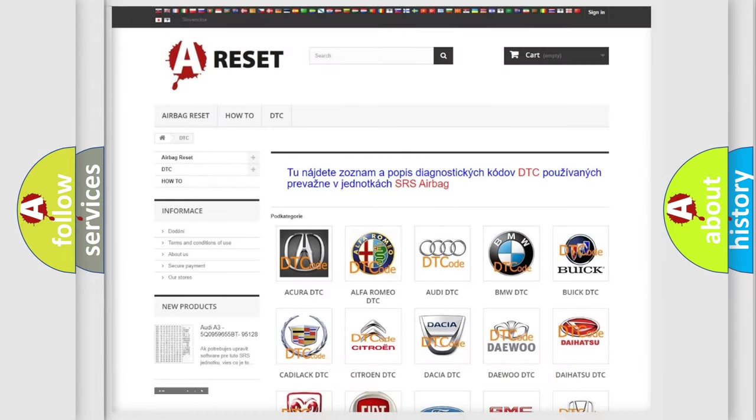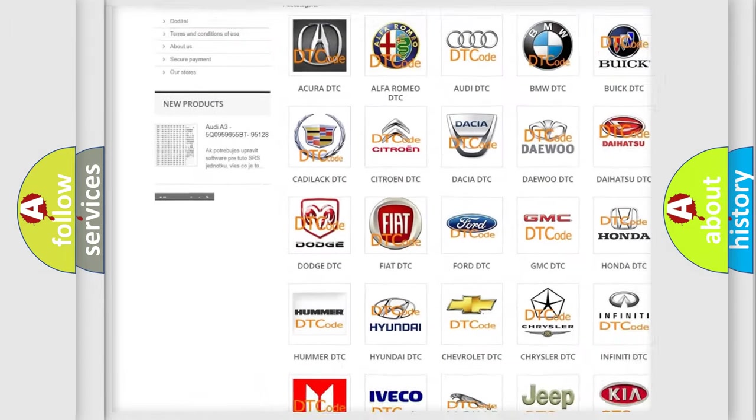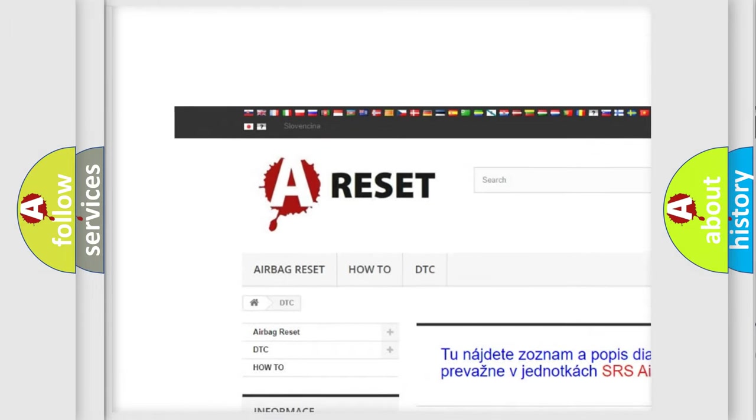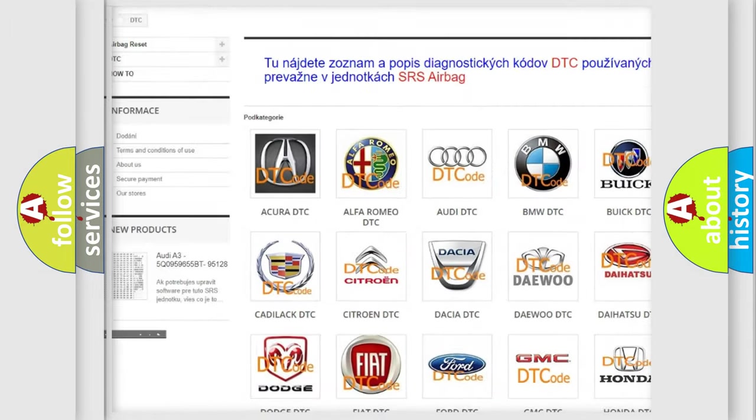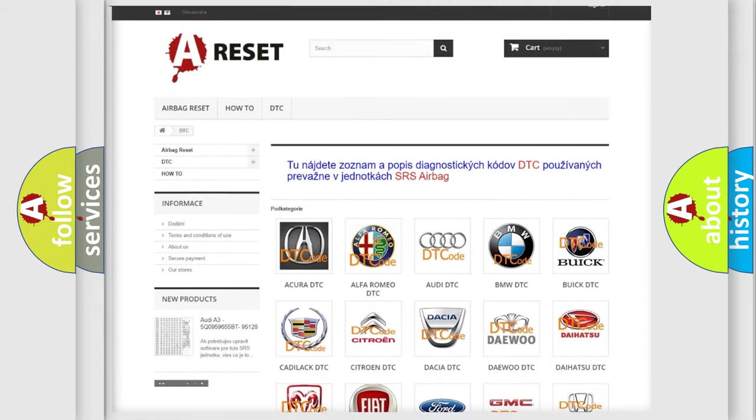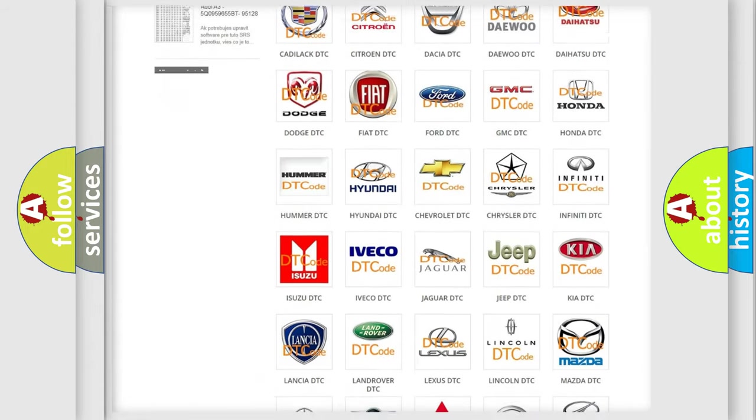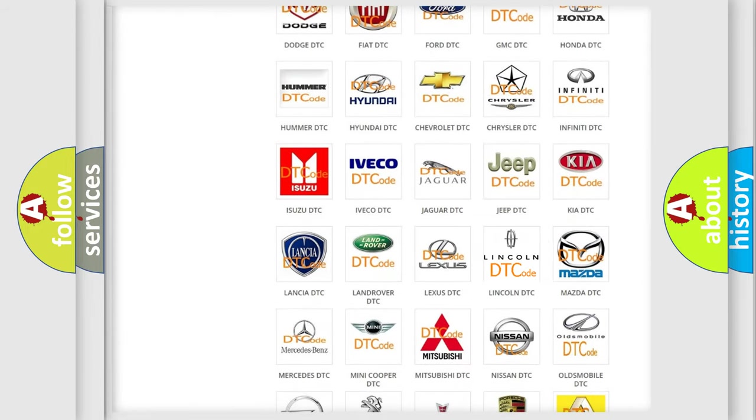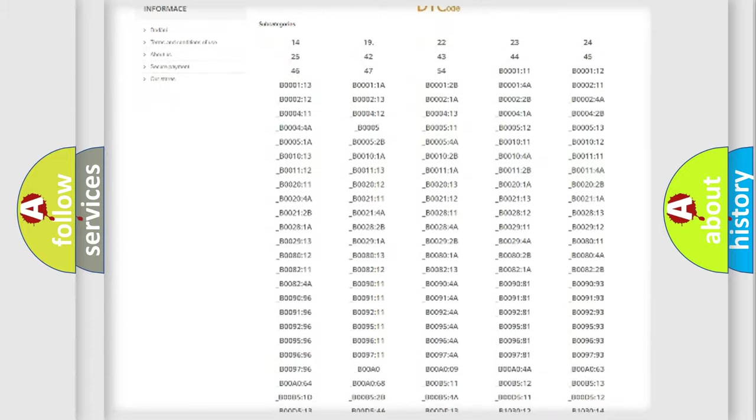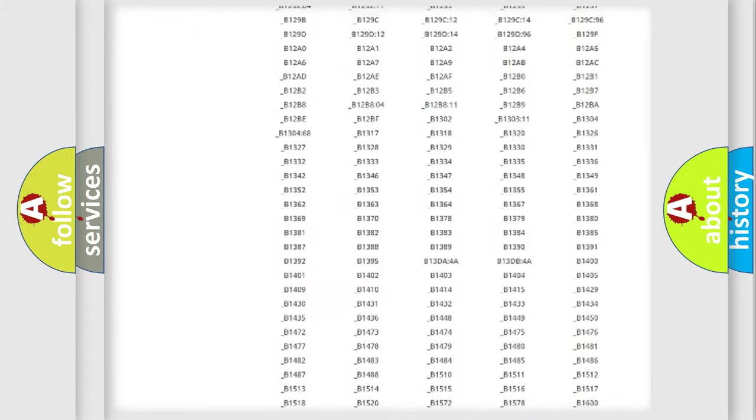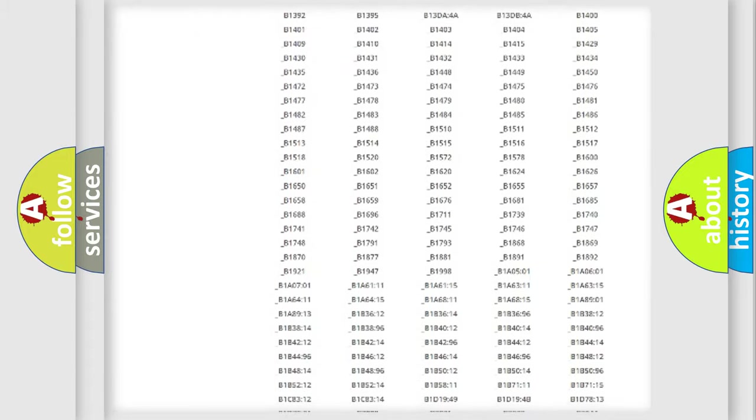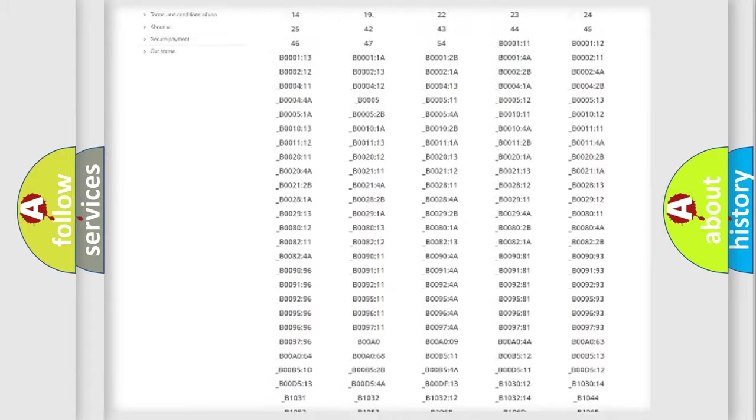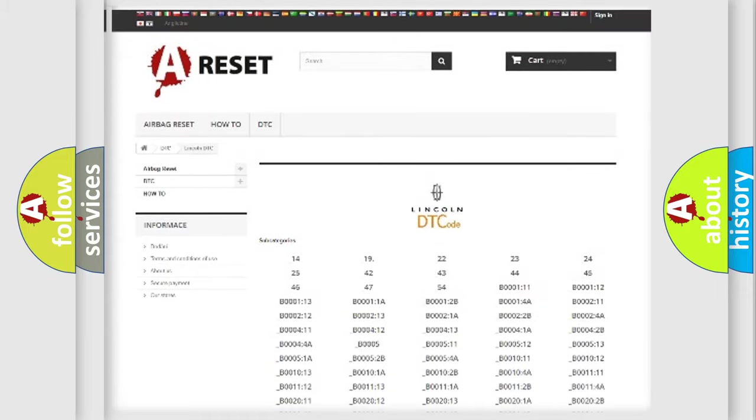Our website airbagreset.sk produces useful videos for you. You do not have to go through the OBD2 protocol anymore to know how to troubleshoot any car breakdown. You will find all the diagnostic codes that can be diagnosed in Lincoln vehicles.